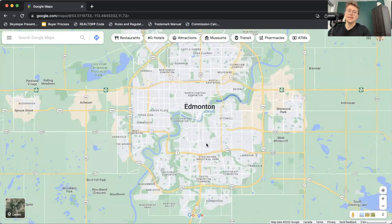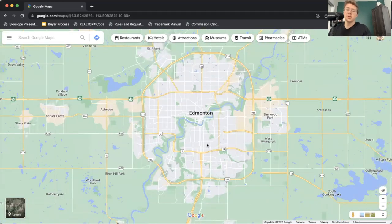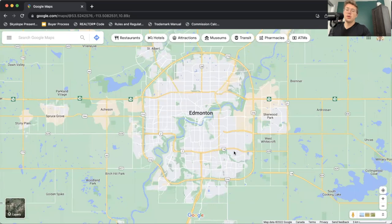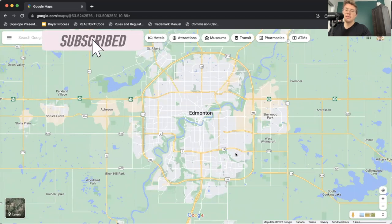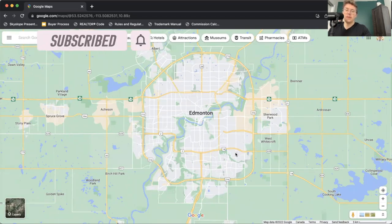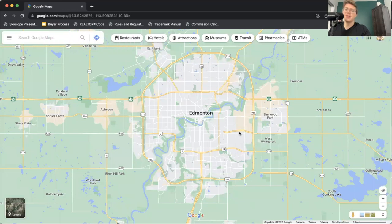That really is it, guys — that's the general map tour of Edmonton. Again, if you're a visual learner, I hope you appreciated this video. If you did, go ahead and hit the like button so other people can find this as well and get a sense of what it's like to live in Edmonton and what some of the different communities might offer. If you are looking to be the first to know about the current market conditions here in the Edmonton area, go ahead and subscribe to the channel. Thanks for sticking around to the end of the video, and we will see you in the next one.